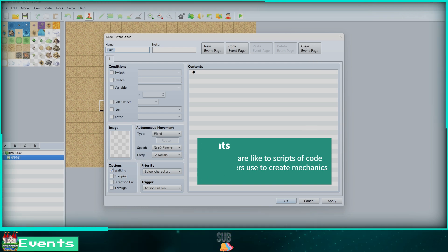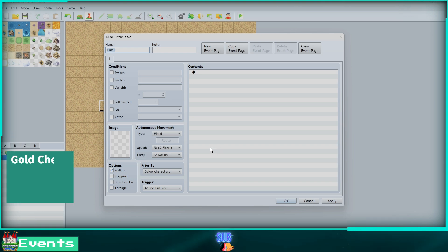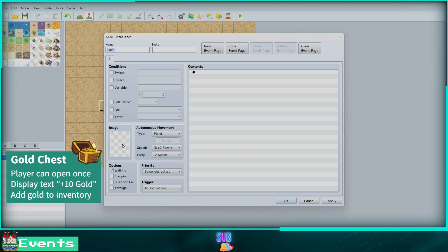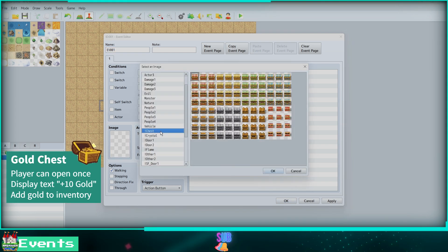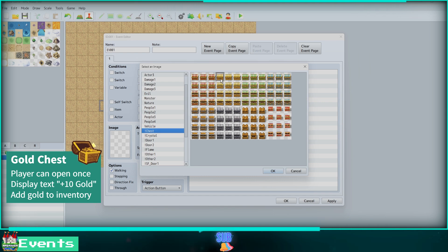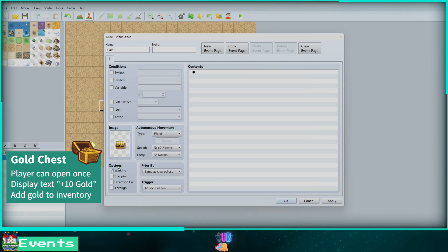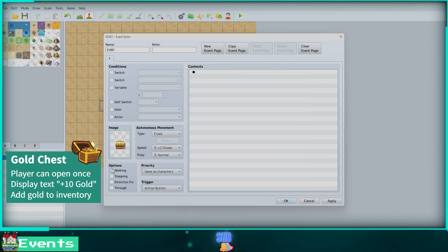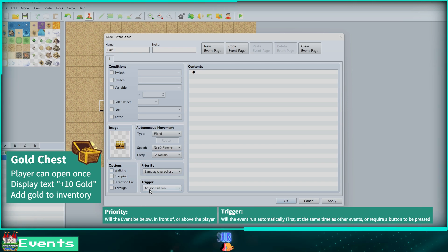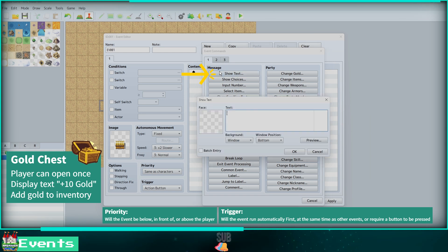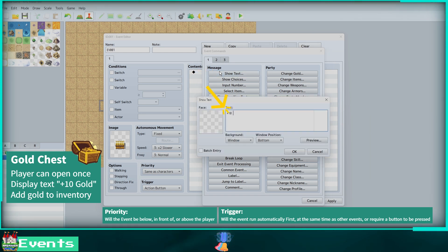Let's create a gold chest event. We can select the closed chest image by clicking on the image box. Here we are turning off walking because our event does not move. The priority and trigger will remain the default option. Here we can select Show Text so a message is displayed in the box. I will type plus 10 gold.